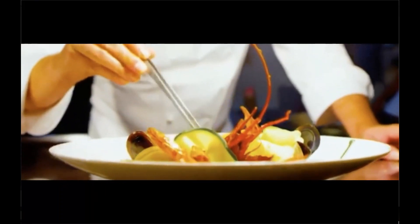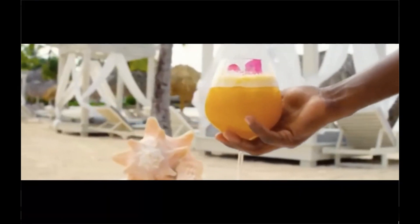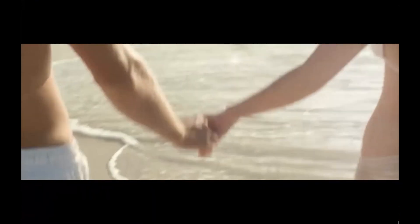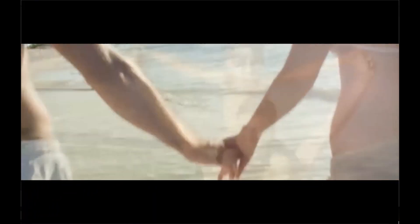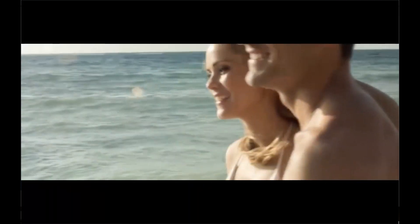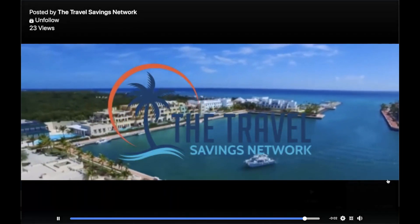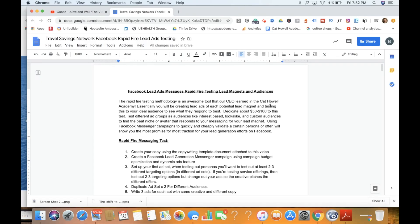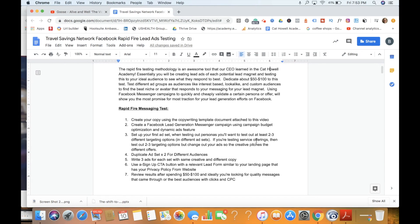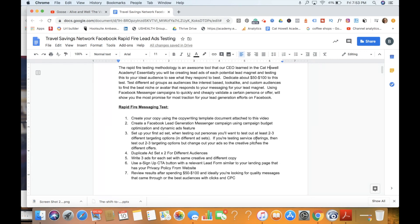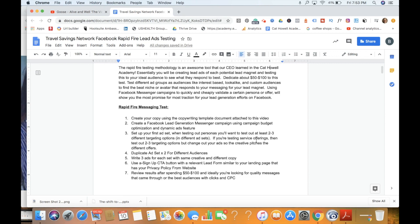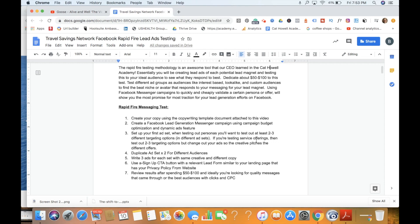Rapid fire testing methodology is a way in which you can test different ads to your ideal audience to see who responds best to that offer. We don't have to test a lot of money. We can dedicate about $50 to $100 to do this test, and we can just set up different ad groups based upon the different types of targeting on Facebook - things like interest-based, lookalike, custom audiences, the possibilities are endless. Using Facebook Messenger campaigns is a really quick and cheap way to validate certain personas or offers and see who has the most traction for your lead generation efforts on Facebook.